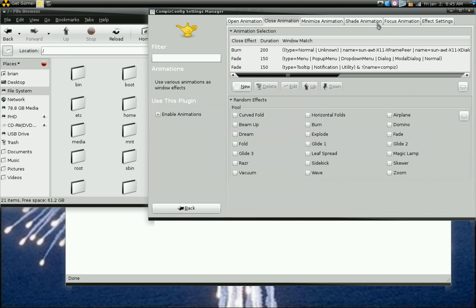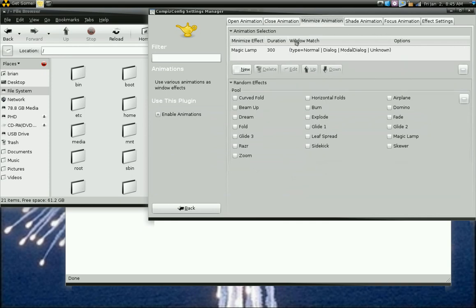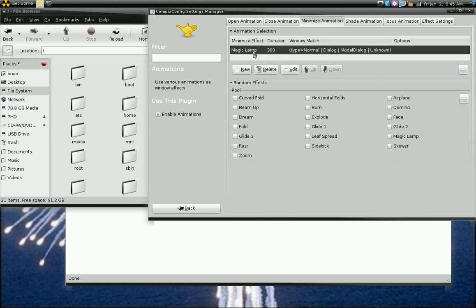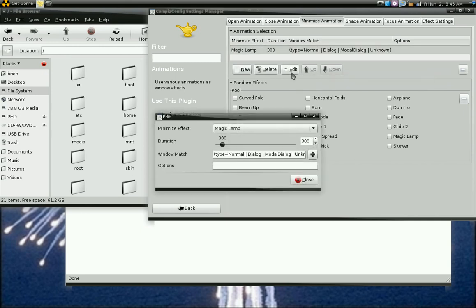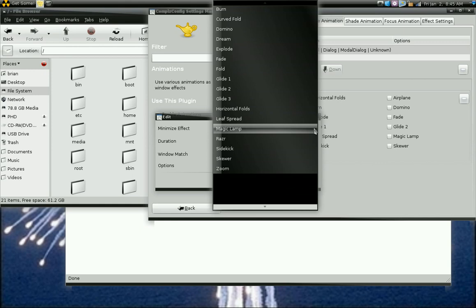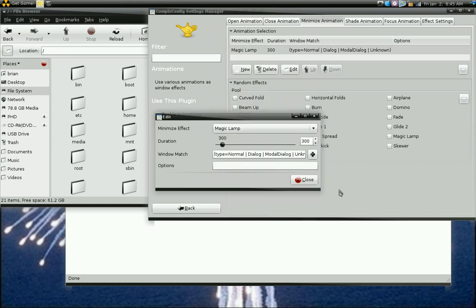For the minimize animation, I did the same thing. Highlighted whatever was default in there. I think it was glide. I hit edit, and then used this pull down and chose magic lamp.